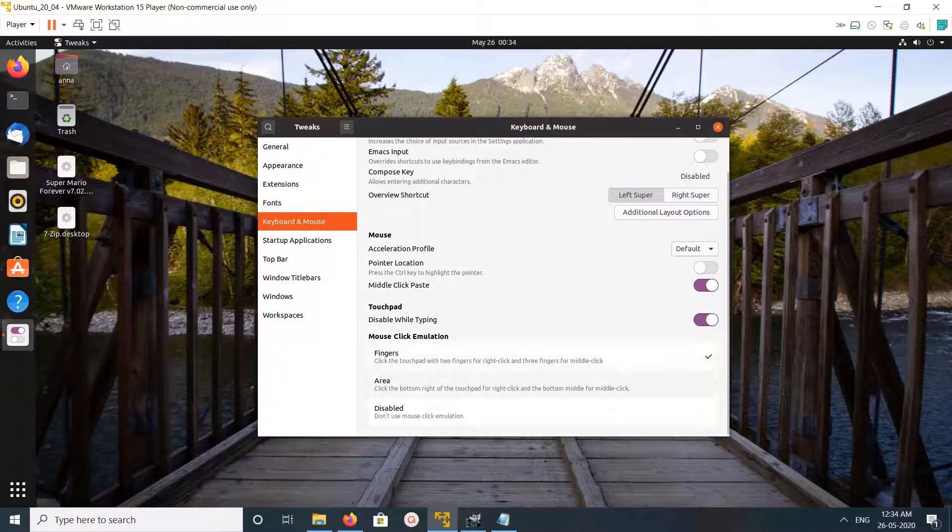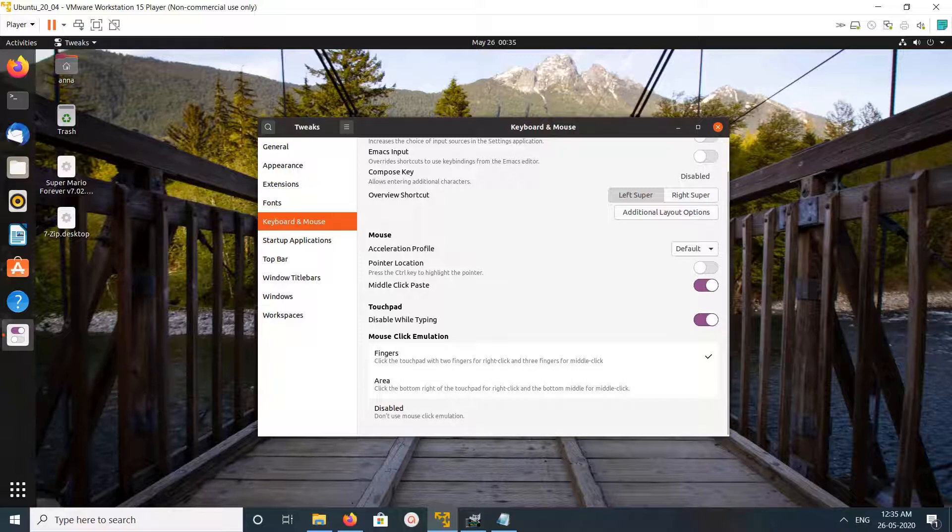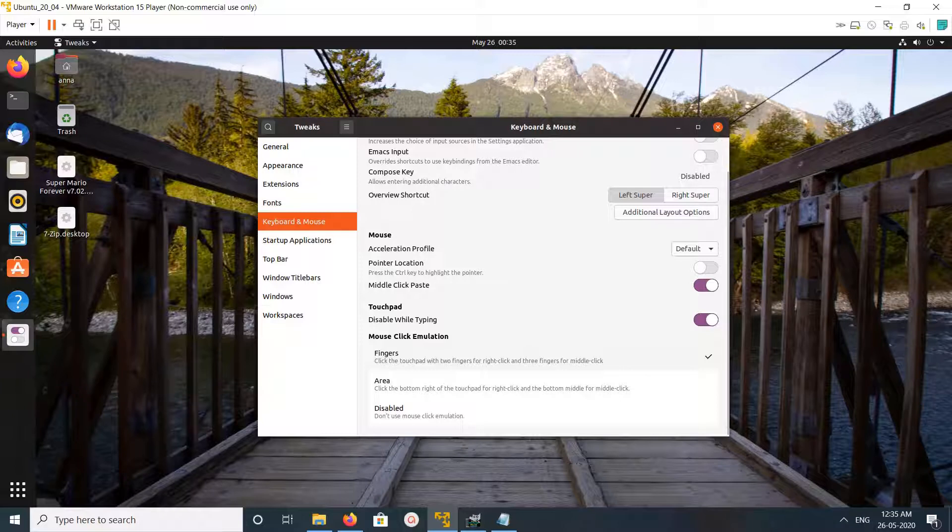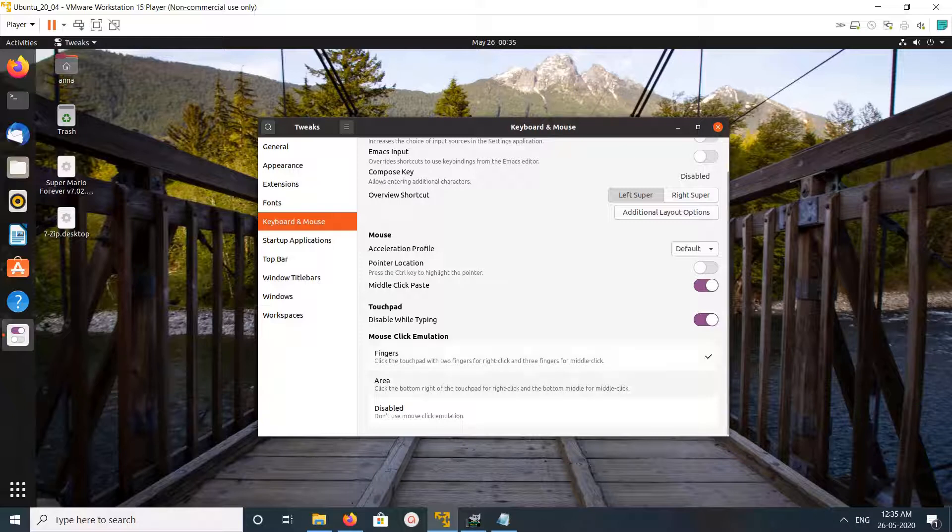Here you can see Fingers, Area, and Disabled. If you select Fingers, you click the touchpad with two fingers for right-click and three fingers for middle-click. I think that is the issue.